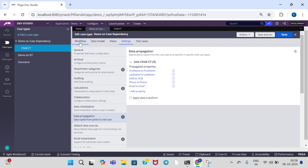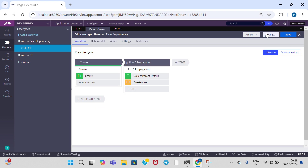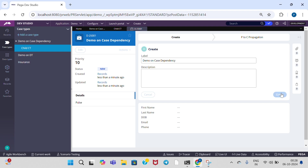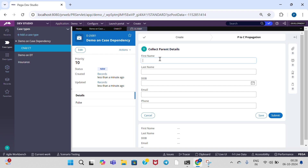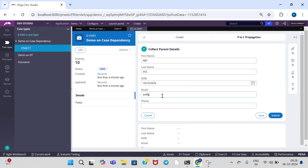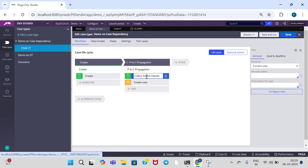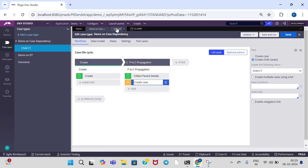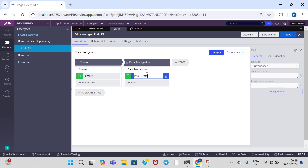Click on go to workflow. Now create a case — click on create. Give any properties: last name, date of birth, email, phone. If you go to parent case type, now it is executing the collect parent details step. After that we need to create a child case. In the child case, in this step, we need to get data from parent case type.